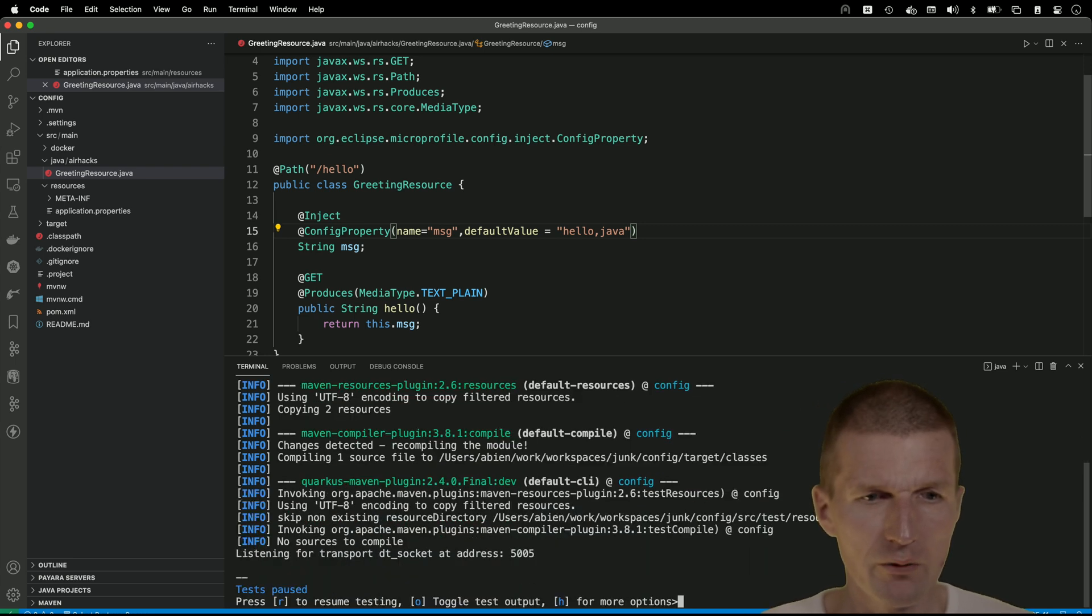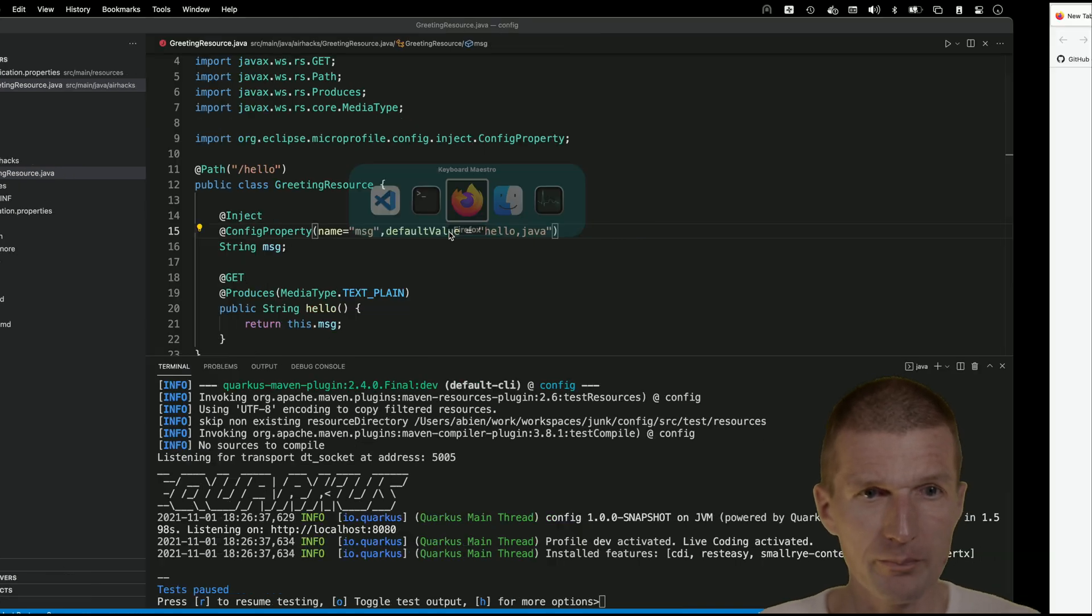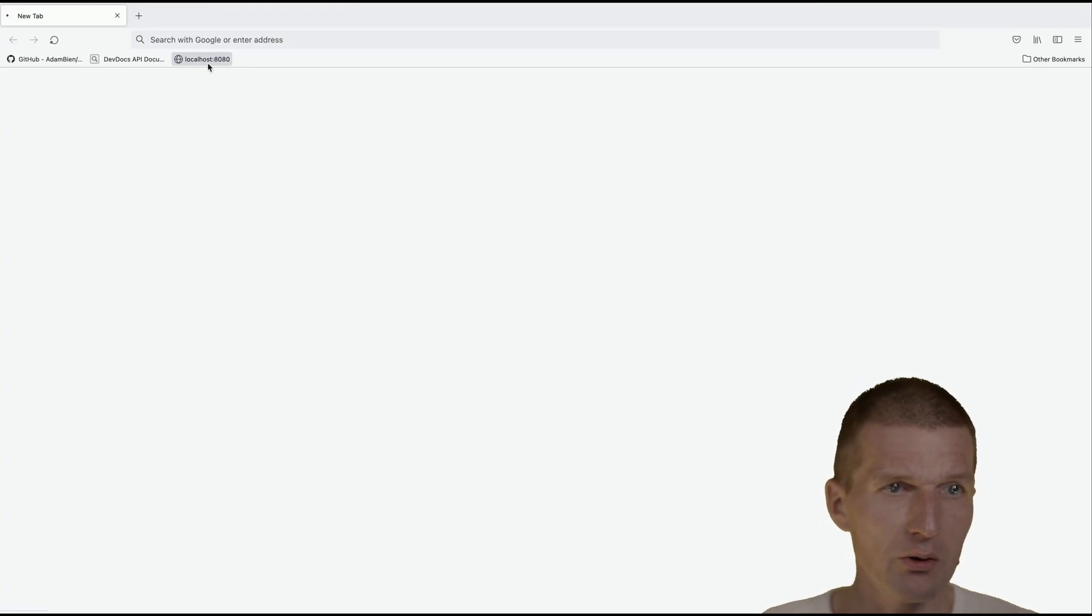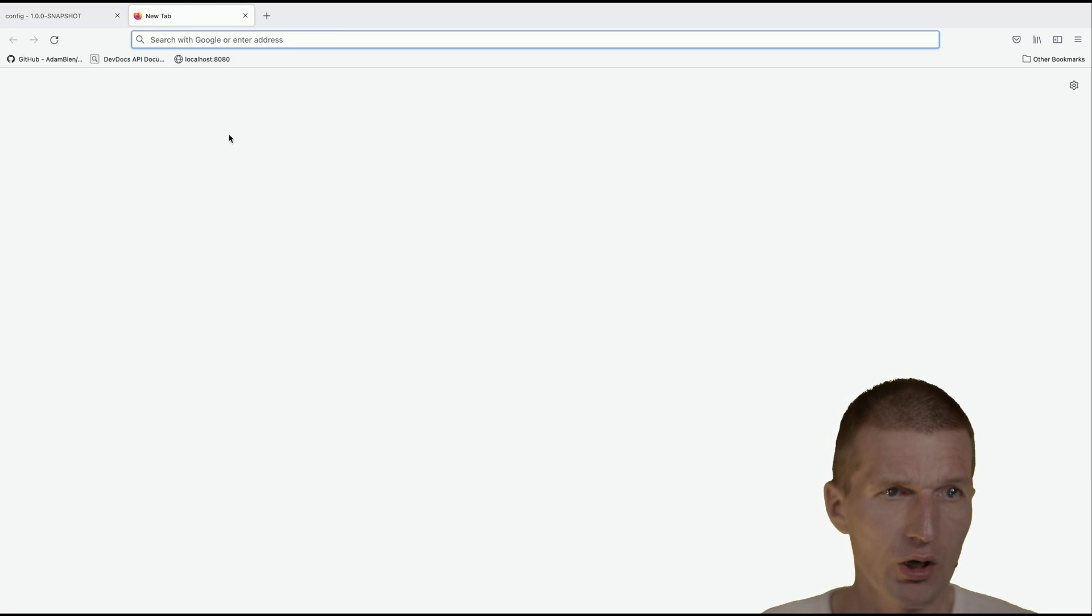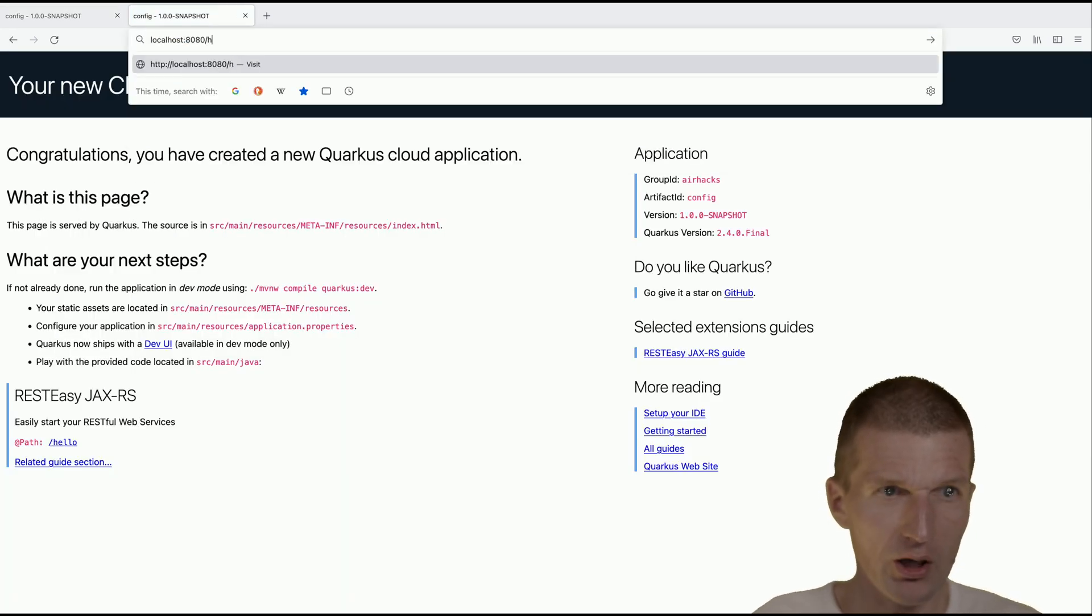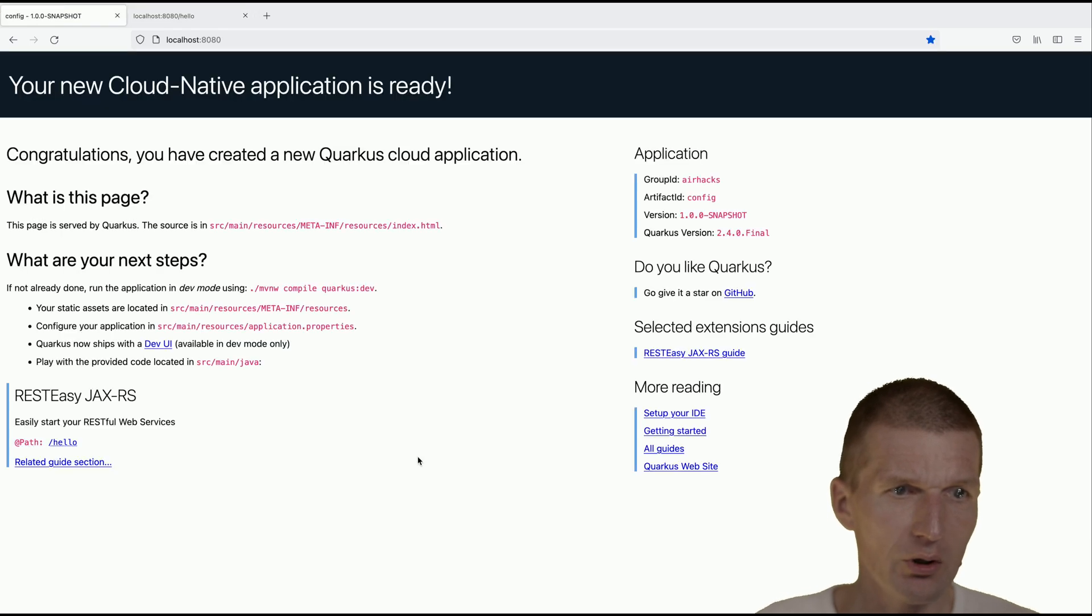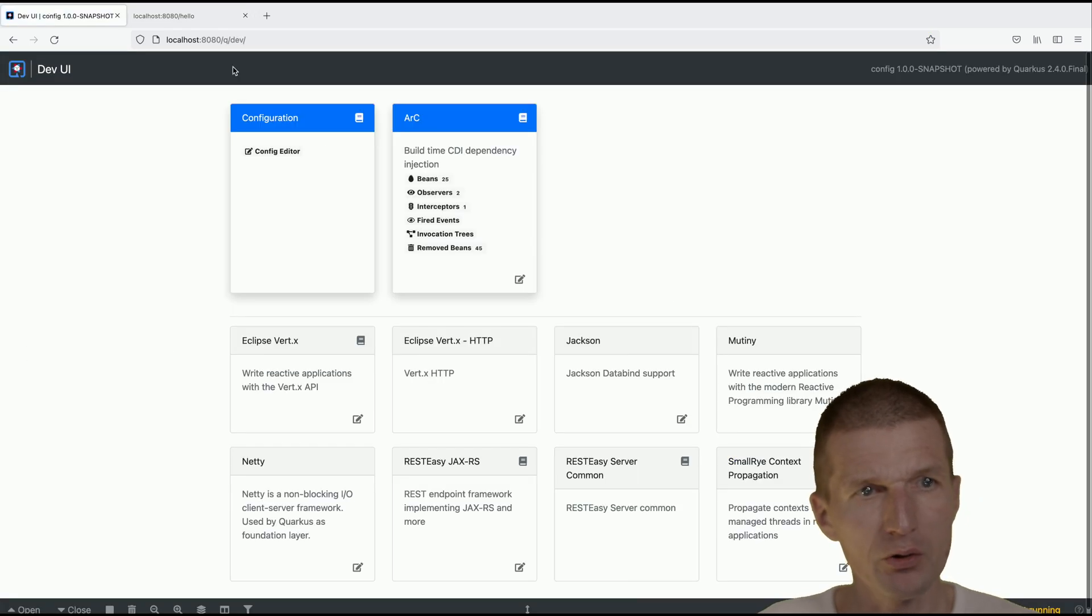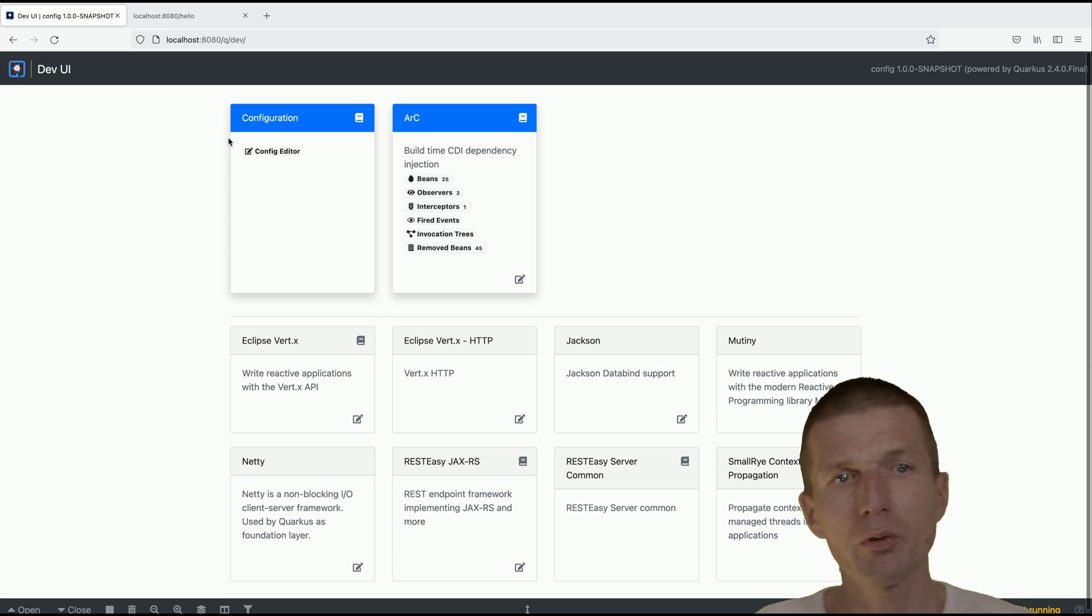Yeah now it started. Let's switch to the browser, here is the browser and this is Quarkus, just do it again and try to see whether the hello is working. It works fine. Now we have here the dev UI, this is Q dev, and the configuration editor ships already with Quarkus.